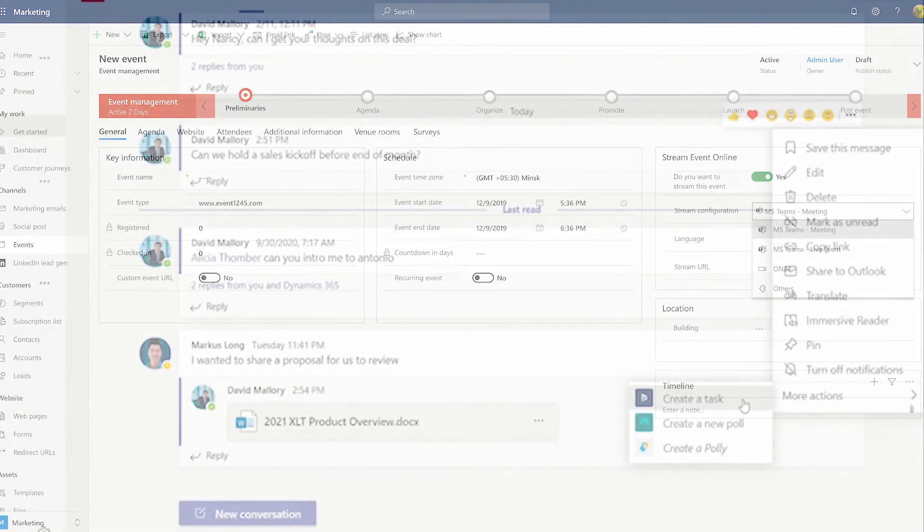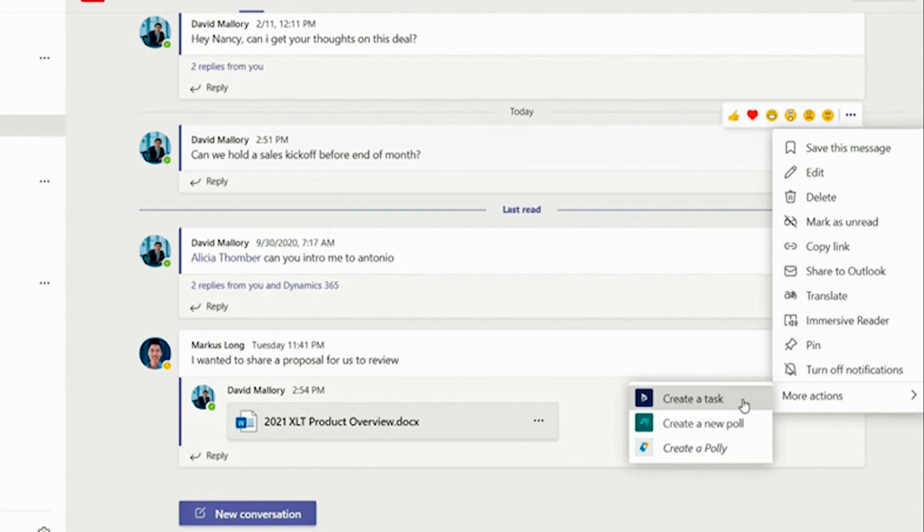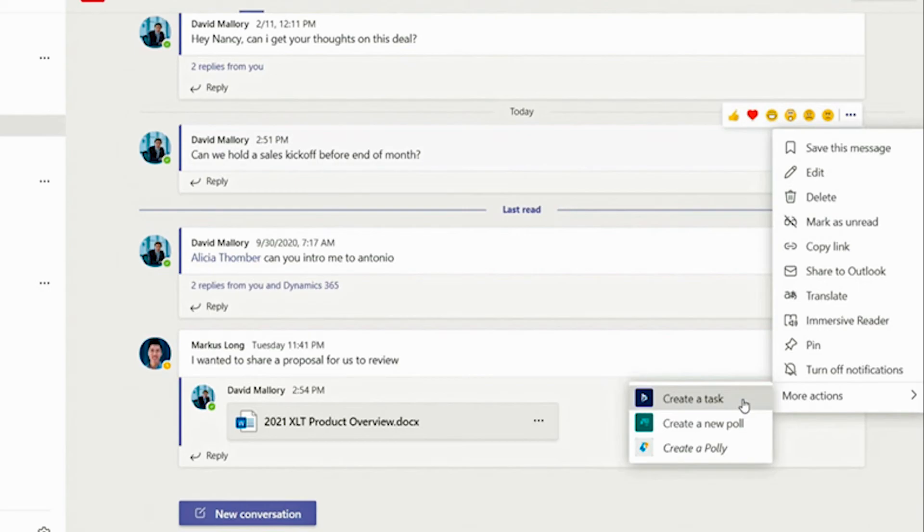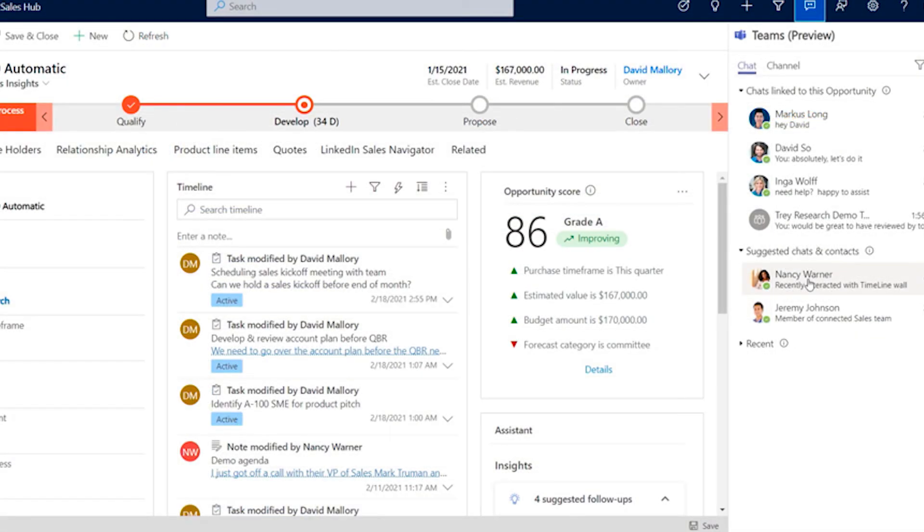With updates coming this year, Microsoft will enable you to perform additional actions in Teams posts. We will be able to create tasks and notes in Teams conversations that you can then update in Dynamics.